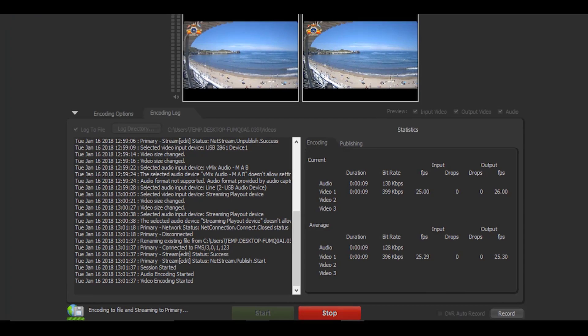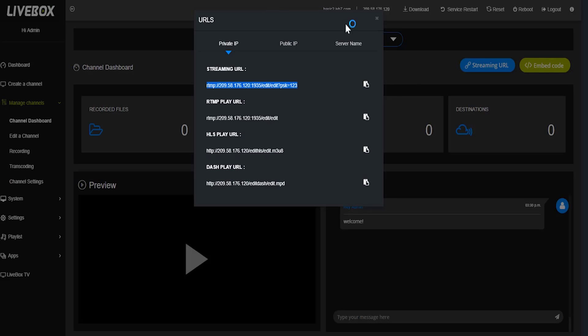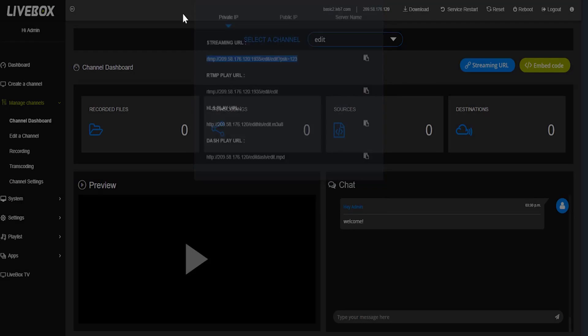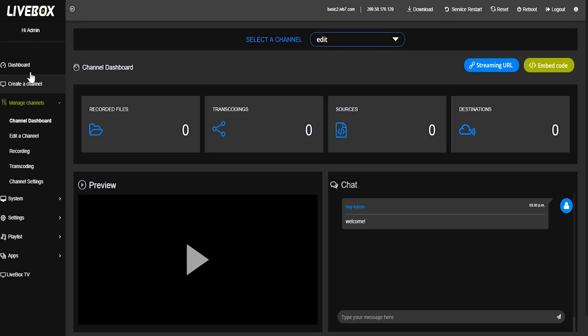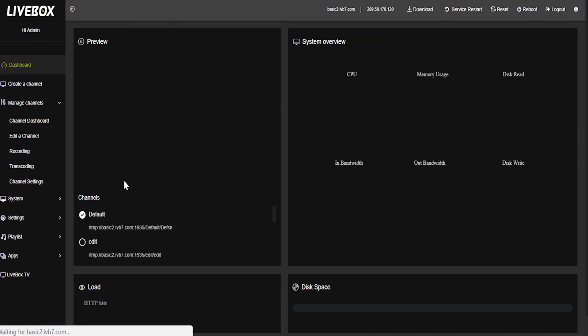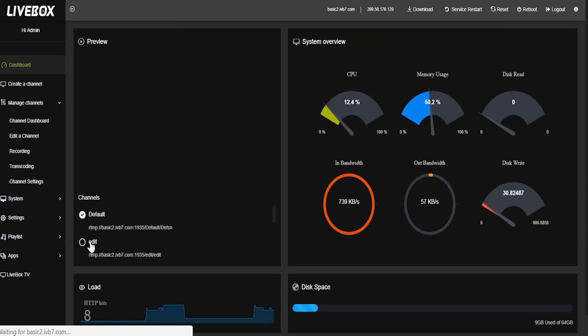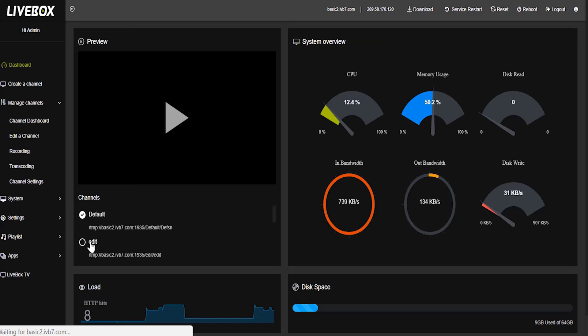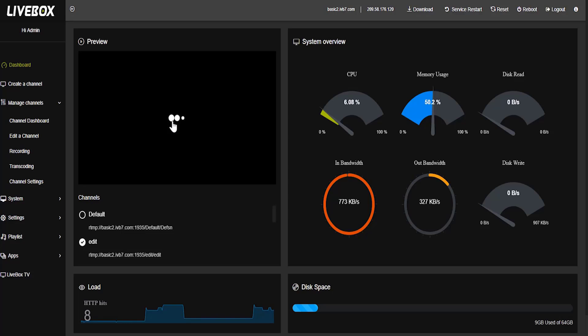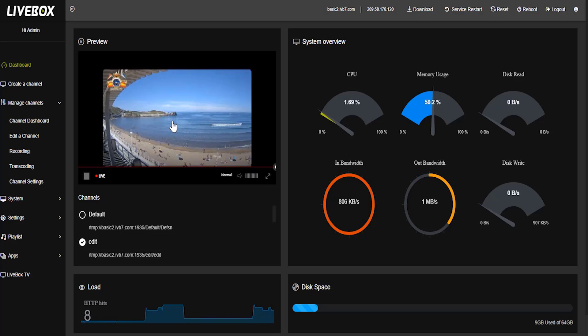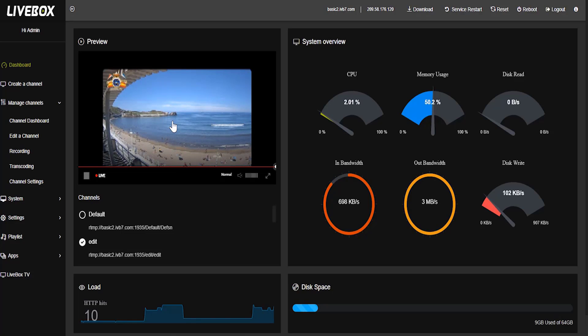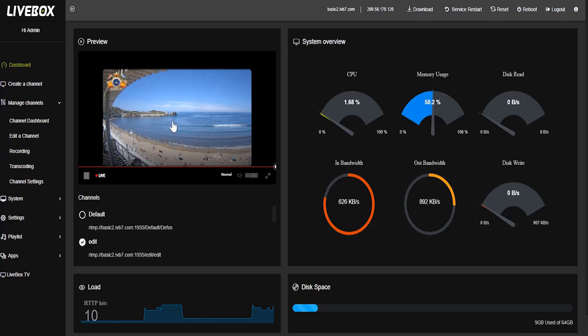I am going to check in this livebox server. I am going to dashboard, select our channel edit and click play. Now our video is running successfully in this our channel.